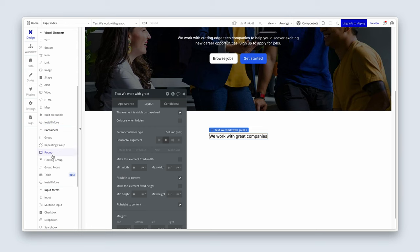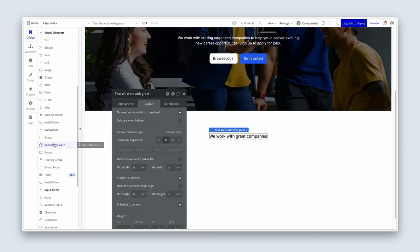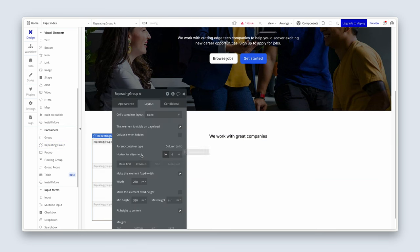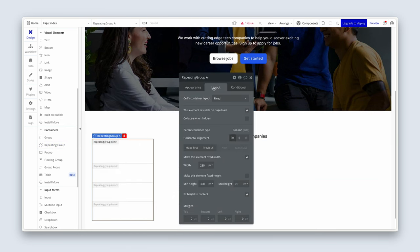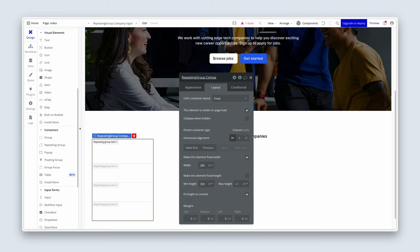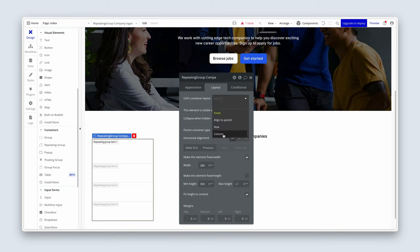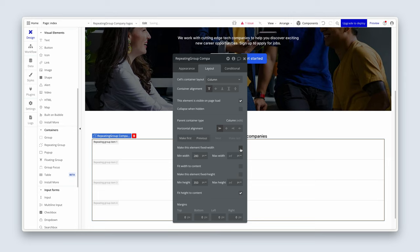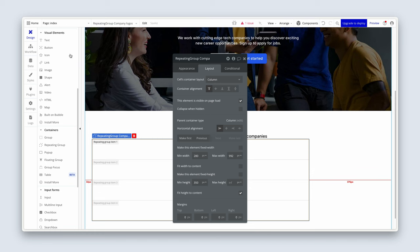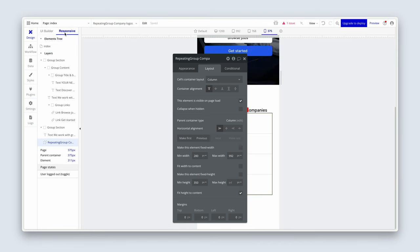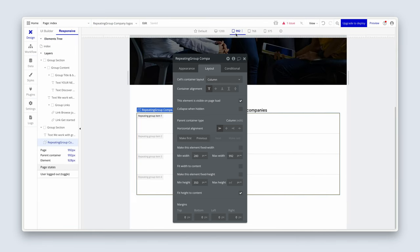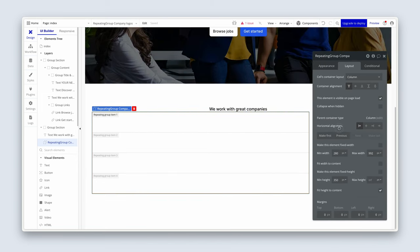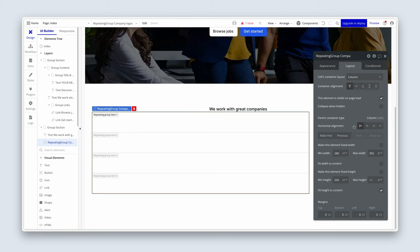Now for the repeating group. So head over to the container section in the UI builder. Select a repeating group. And just drop it in for now. Let's call this Repeating Group Company Logos. And the layout tab, it's asking us, what layout do we want in the first cell? We're just going to set that to a column. We need to set the max width of 992. To get that option, we need to uncheck Fix Width. Now we can set 992. Now we can horizontally align this repeating group in the center. And remove the min width.